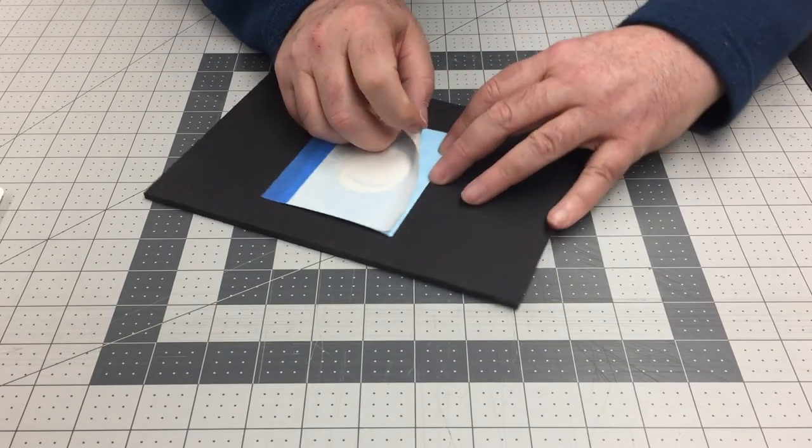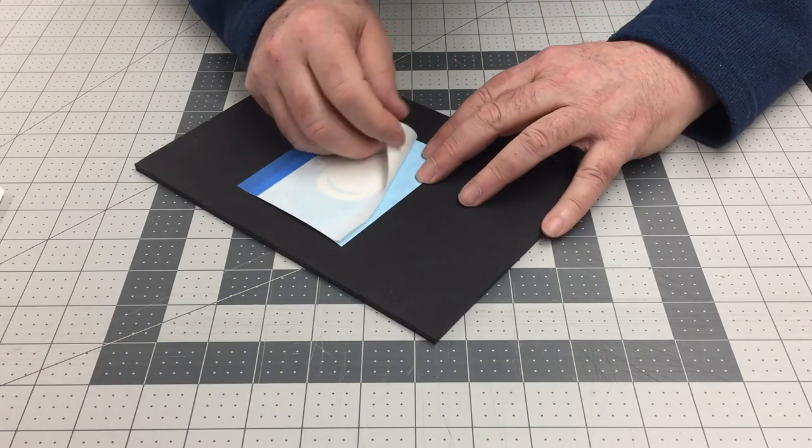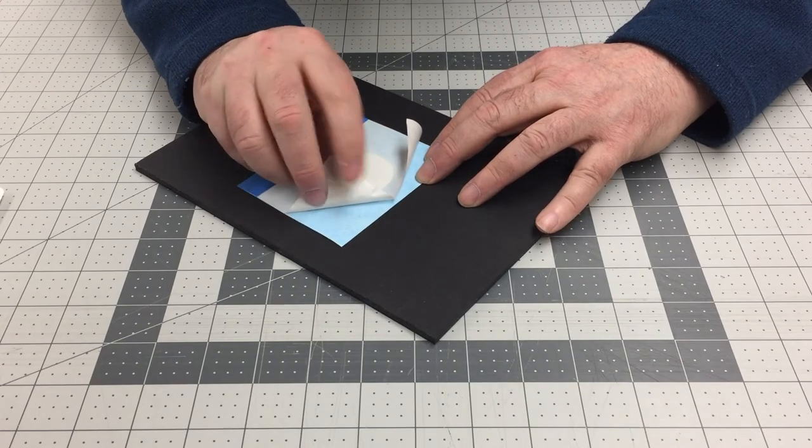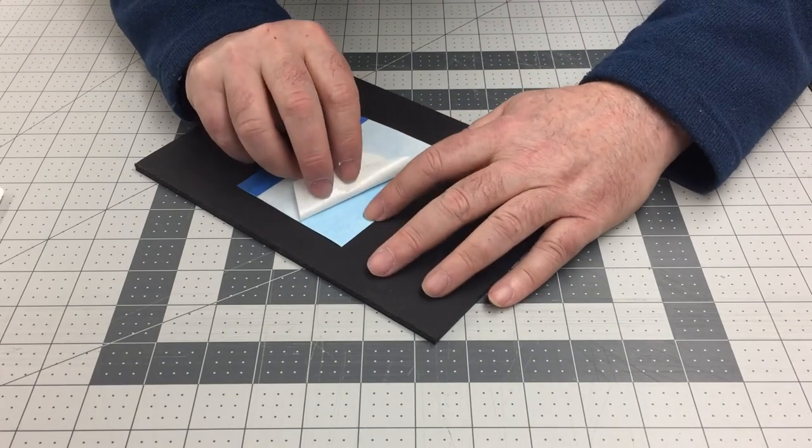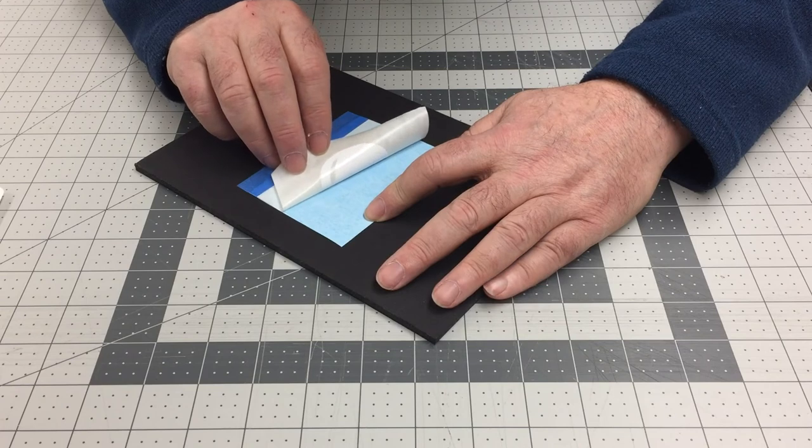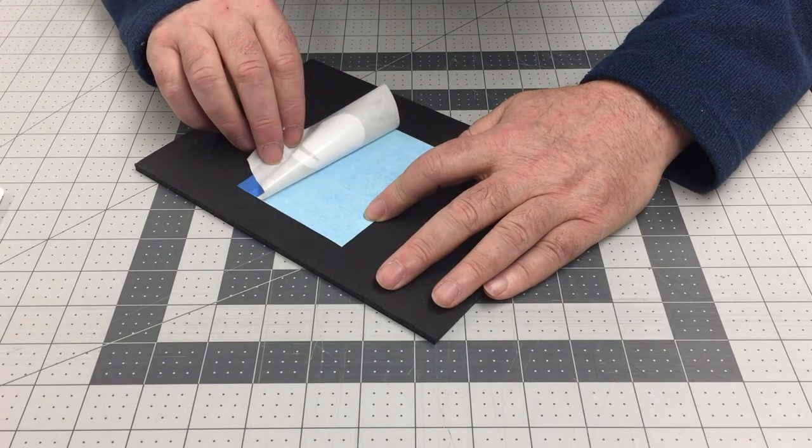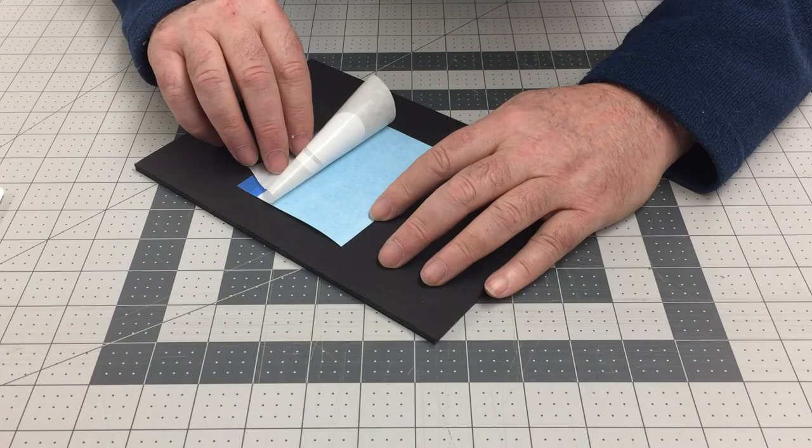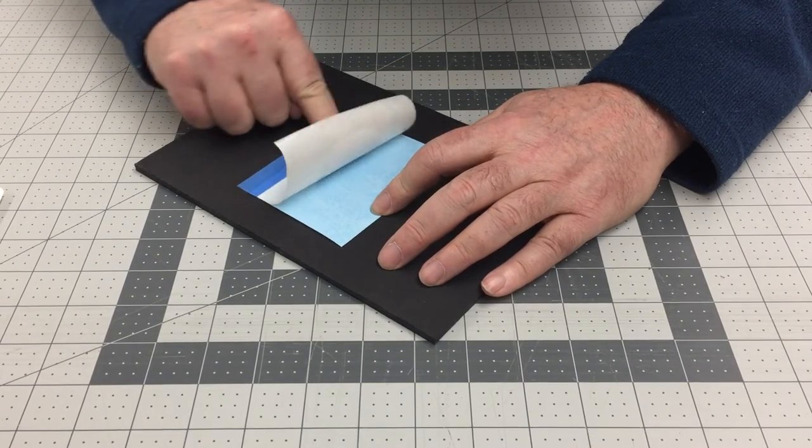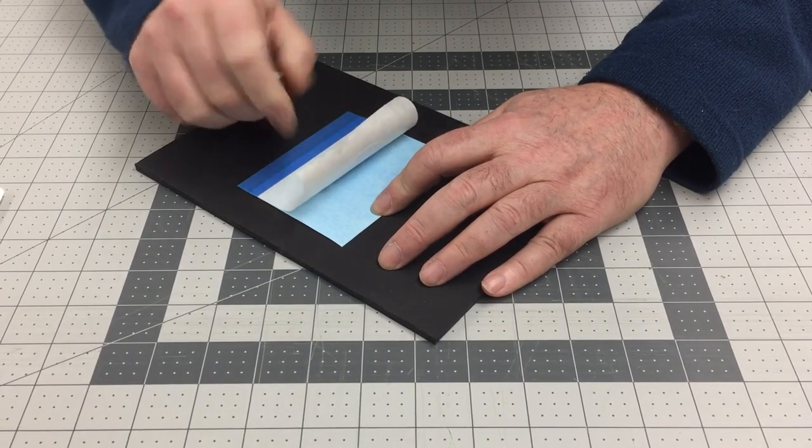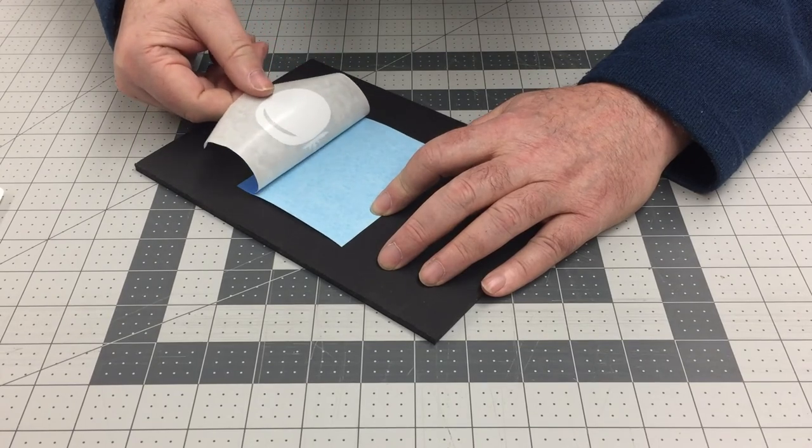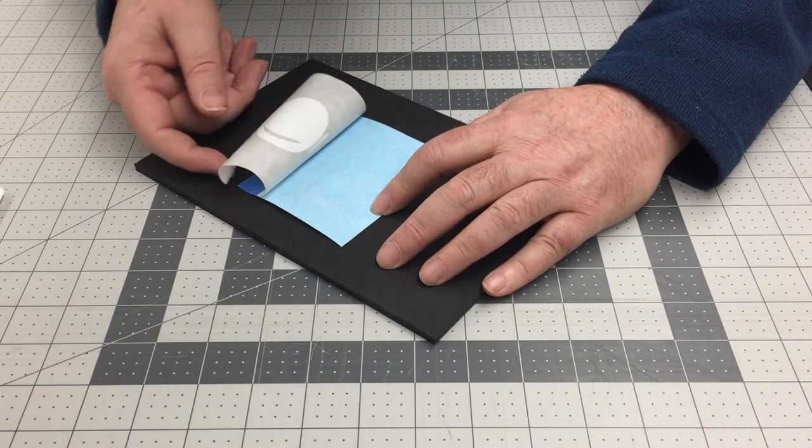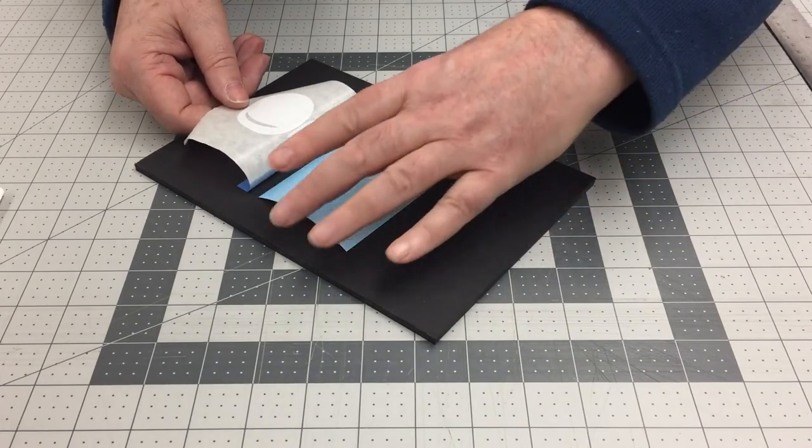Using the blue tape as a hinge, rotate the work so that the backing paper is facing up. Slowly peel away the backing paper, exposing the adhesive. Roll it off instead of pulling straight up. If detail sticks to the backing paper, carefully roll it back and squeegee the material to stick to the transfer tape. Then resume moving backing paper to fully expose the adhesive.